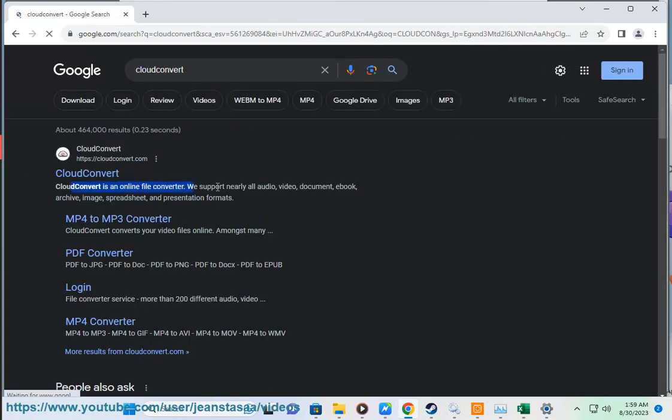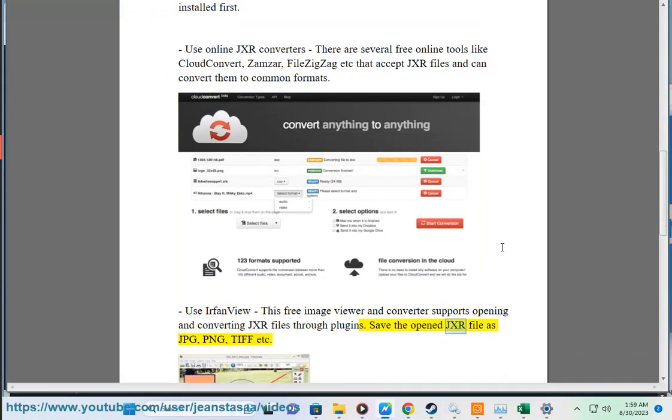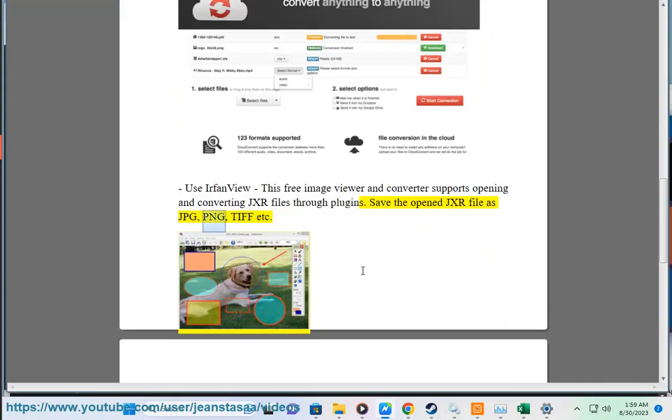Use IrfanView. This free image viewer and converter supports opening and converting JXR files through plugins. Save the open JXR file as JPG, PNG, TIF etc.